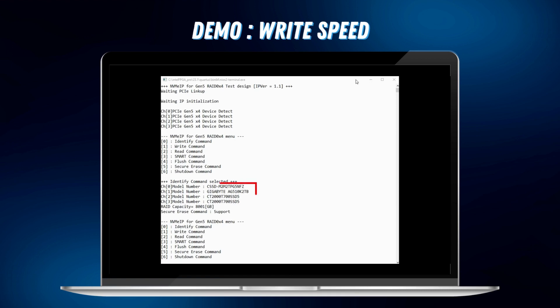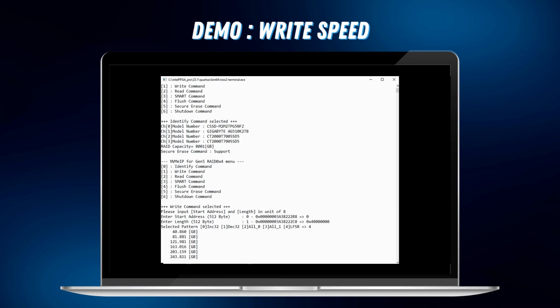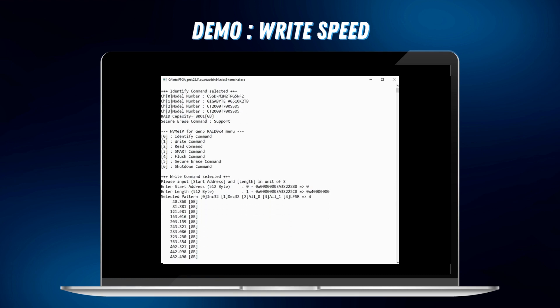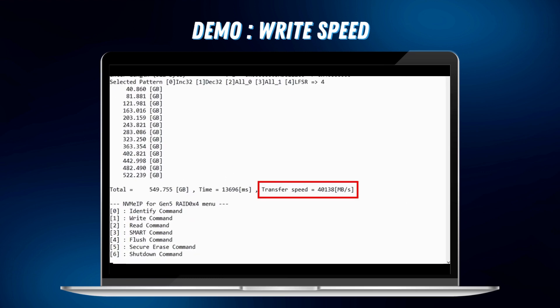In our RAID 0 demo, we utilize 4 NVMe Gen 5 SSDs: Gigabyte Aorus 10000, CFD Gaming, and 2 Crucial T700. Focusing on RAID performance with a transfer size of 512 GB and the LFSR data pattern, the report reveals an outstanding RAID speed of 40,000 MB per second. However, it is important to note that these SSDs can sustain their peak performance for approximately 30 seconds.